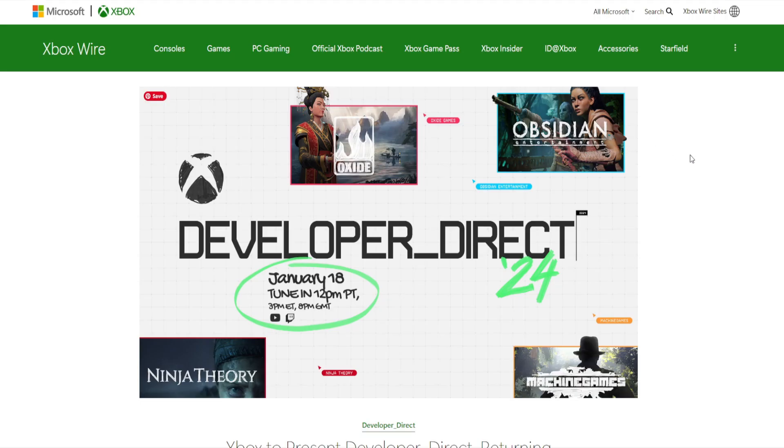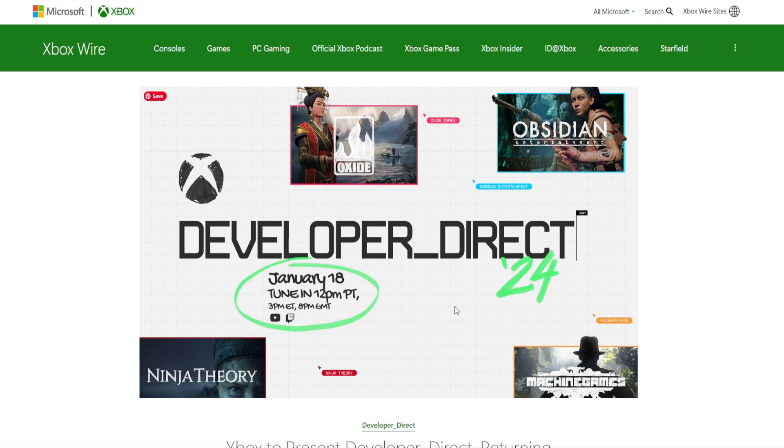So here's the actual formal announcement. It's coming the 18th, 12 p.m. Pacific Time, 3 p.m. Eastern, 8 p.m. GMT. Okay, that G looks like a six, that threw me for a loop.